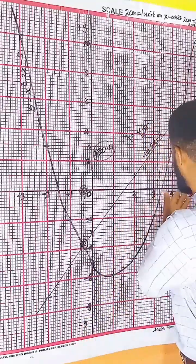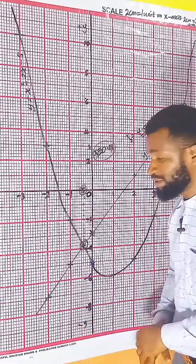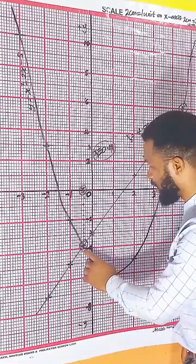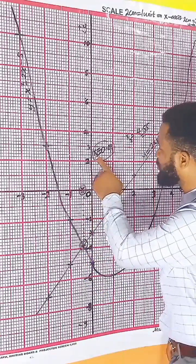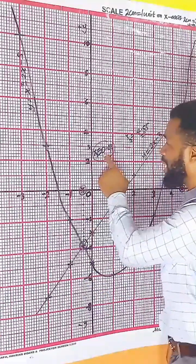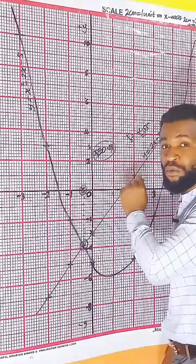For this one, what I have is x1 is minus 0.41.